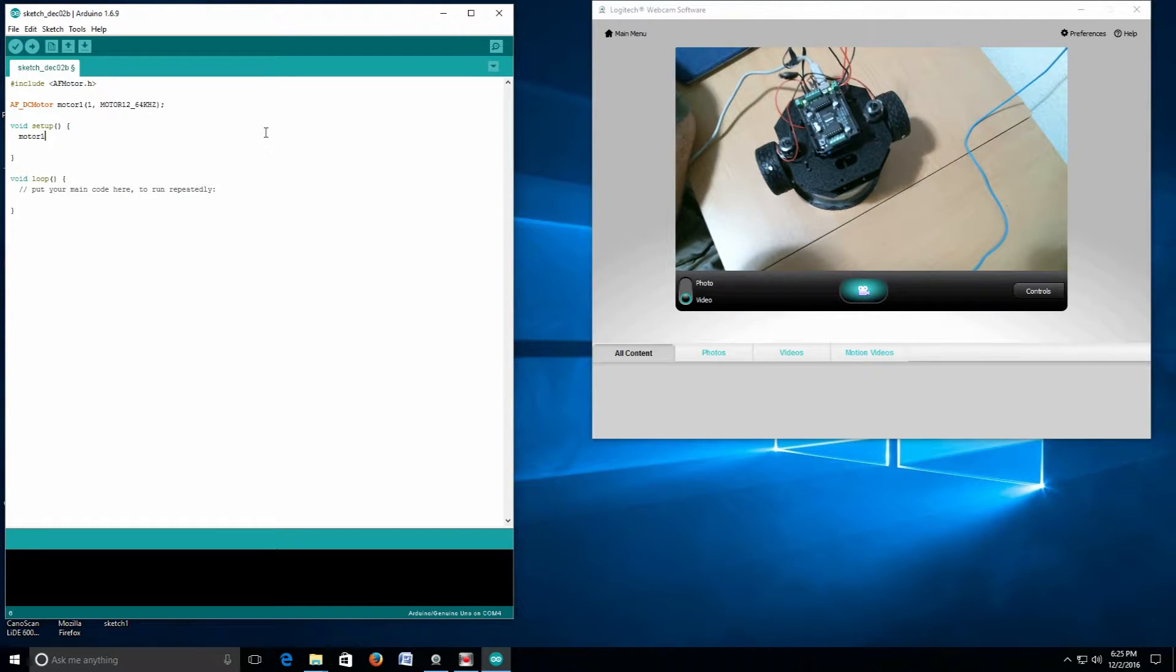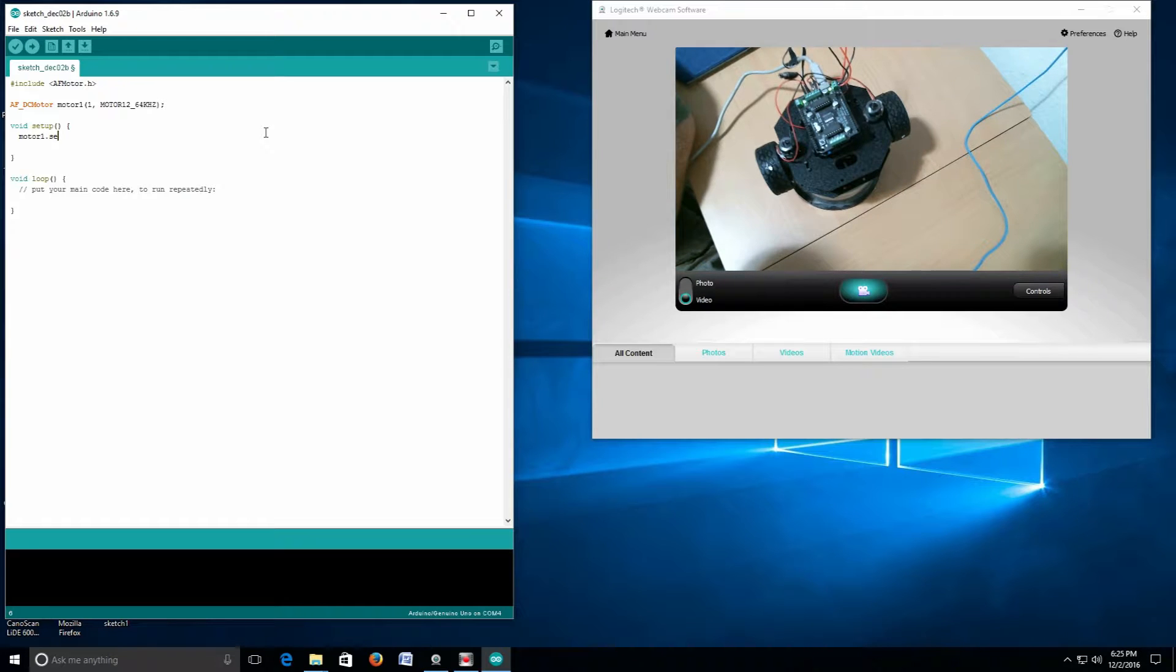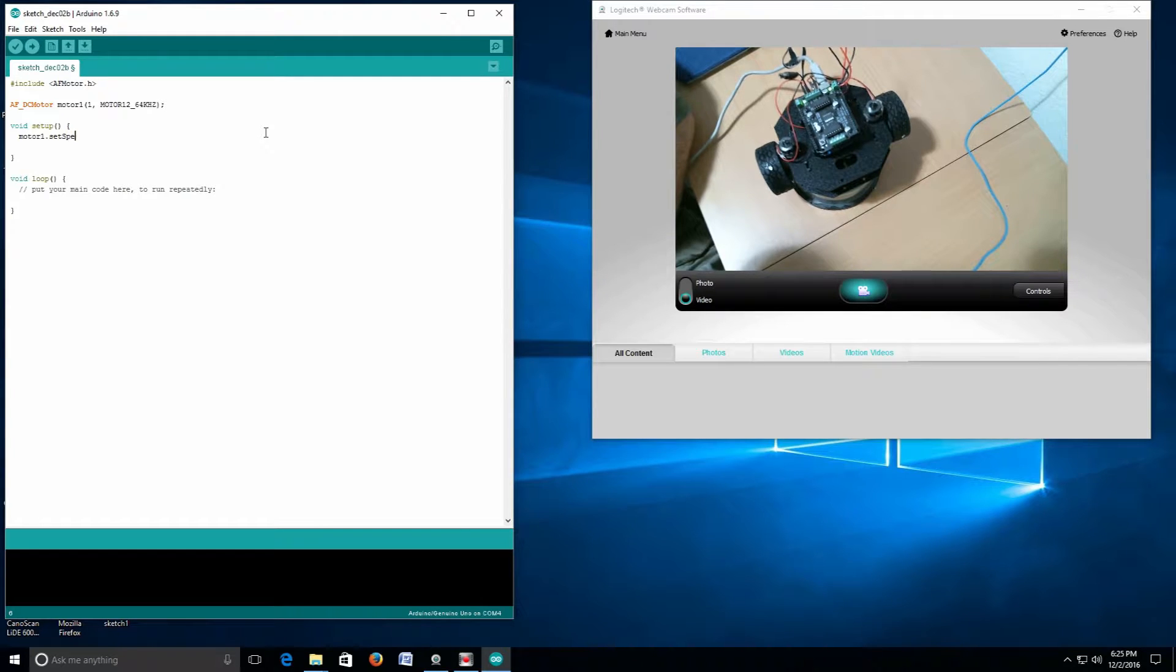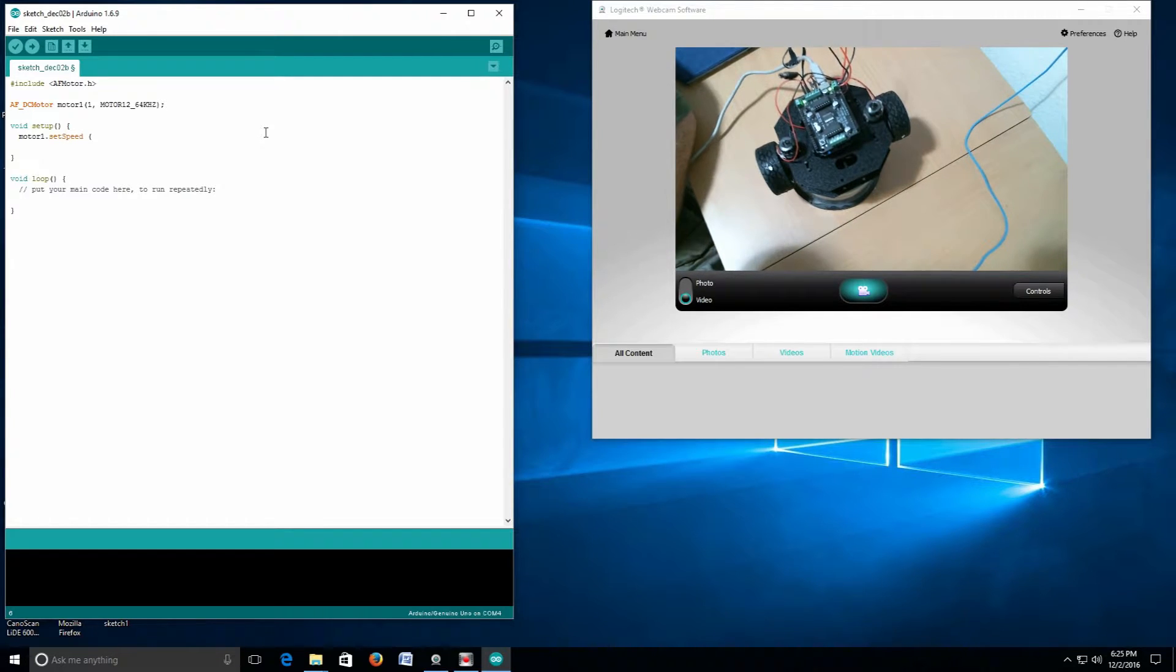We're going to say motor1 dot setSpeed, and then we're going to tell it 100. I believe there's no space there.